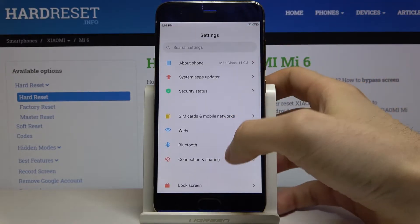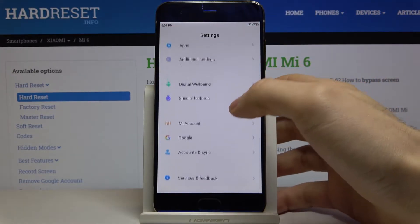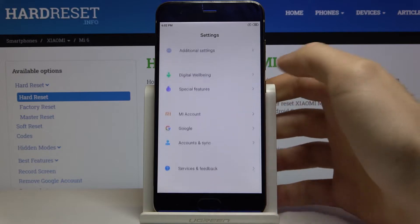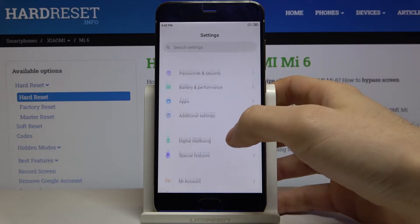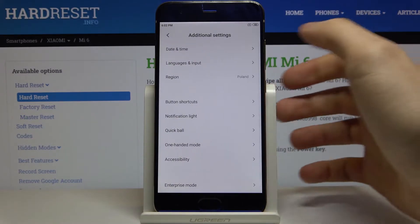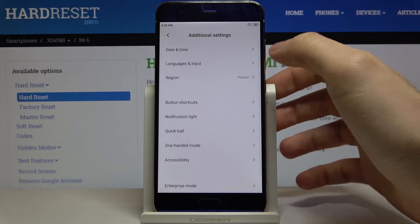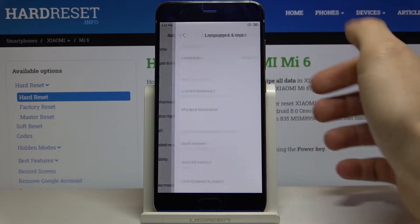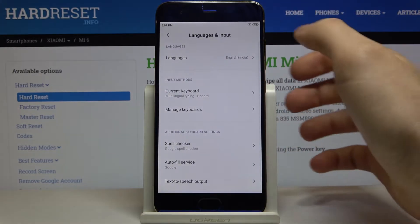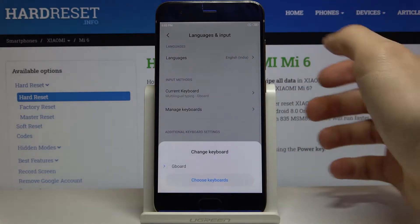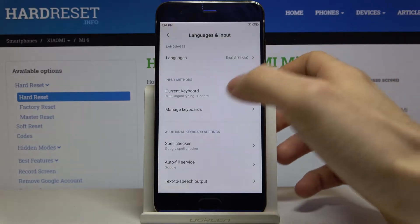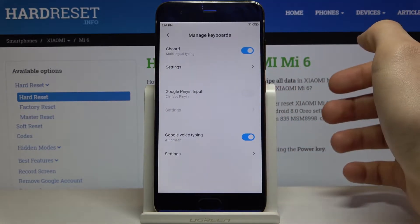First of all you have to open Settings and scroll down a bit and enter Additional Settings, then go to Language and Input, then Manage Keyboards.